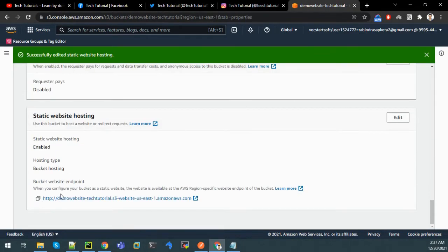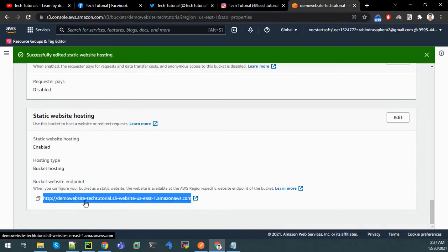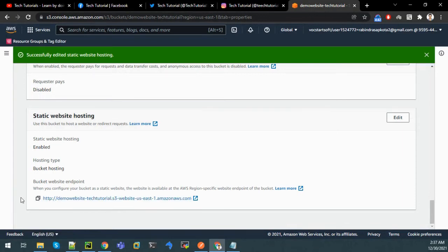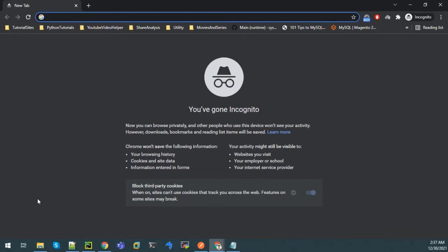Now we can see the URL of our website. If you have a DNS name then you can do mapping with this and we can make our website live. But if you do not have a DNS name then we can work with this also. So for that let us copy this URL and paste in incognito window.